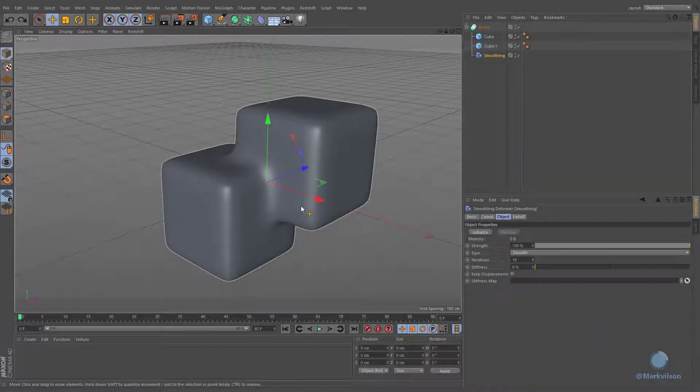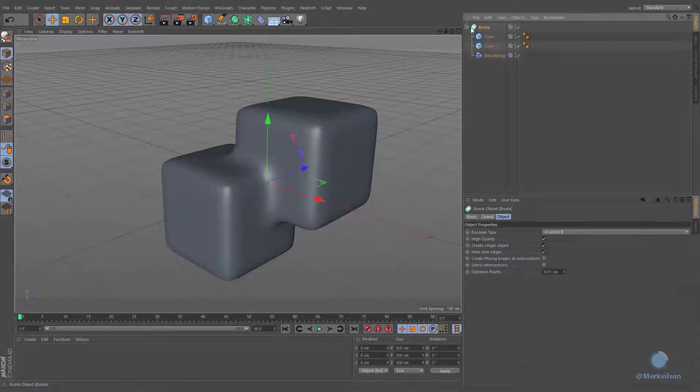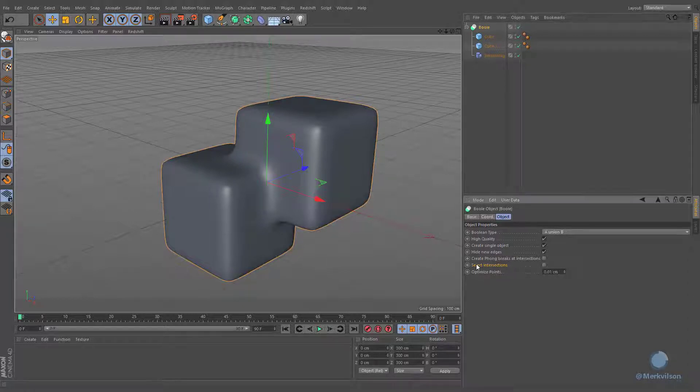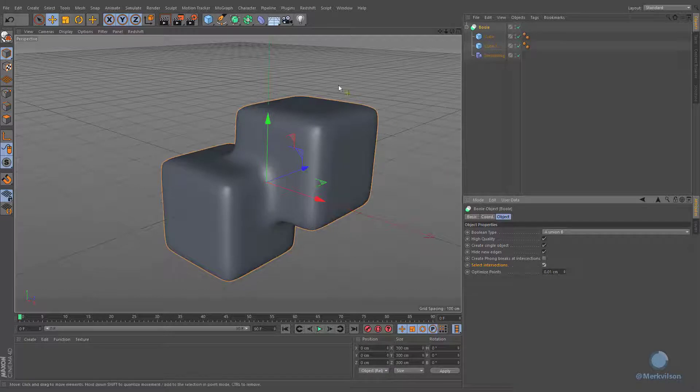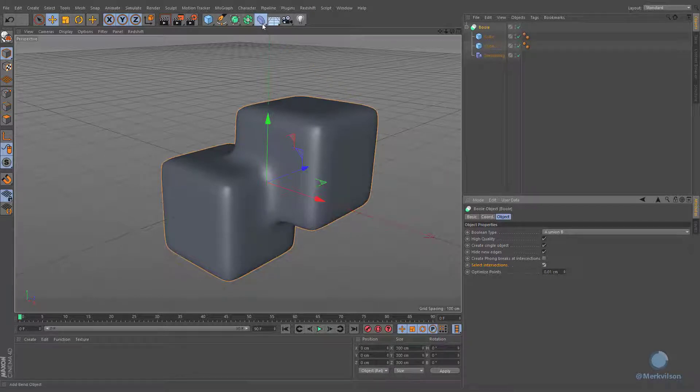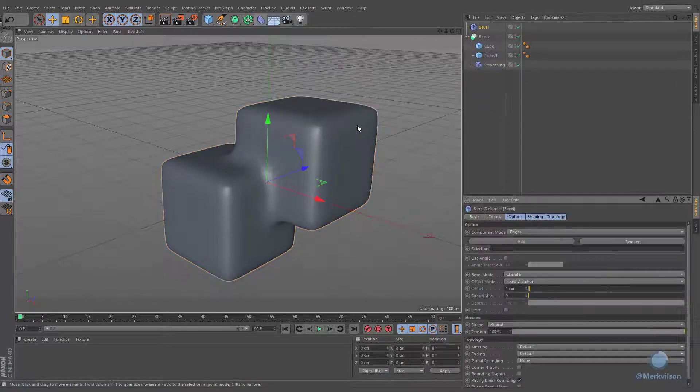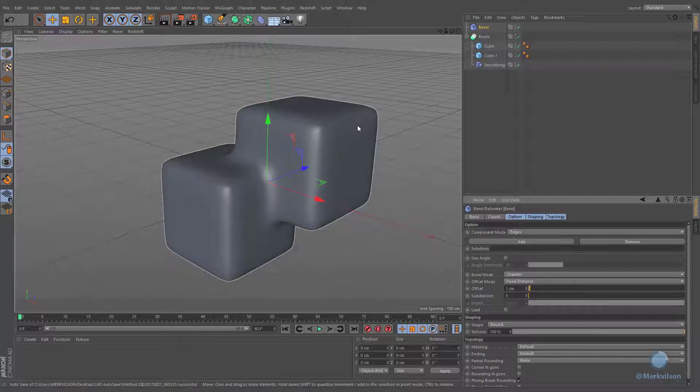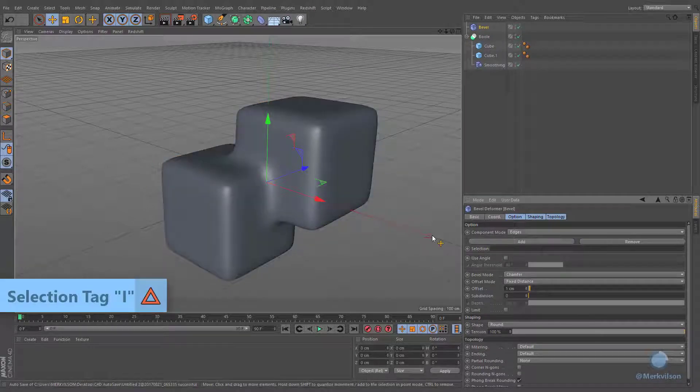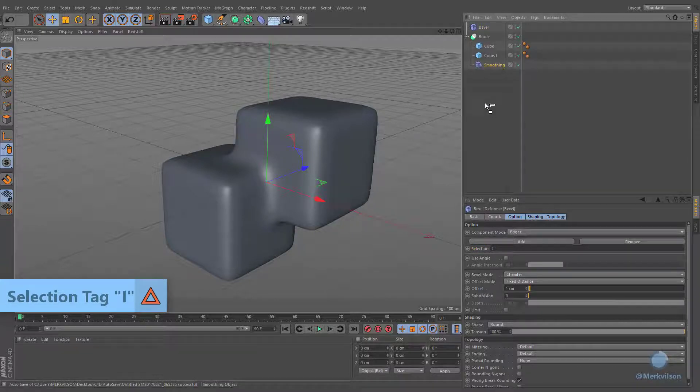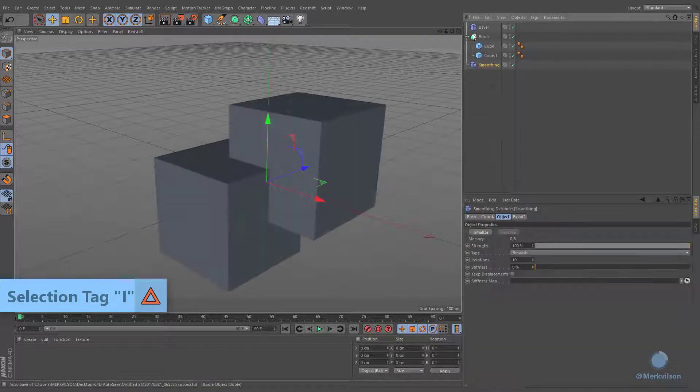It is worth mentioning that the boolean generator creates a hidden selection tag by enabling select intersection option that can be used in combination with bevel deformer. Simply write the name into selection field in order to apply bevel effect only to the intersecting edges and place it instead of smoothing deformer.